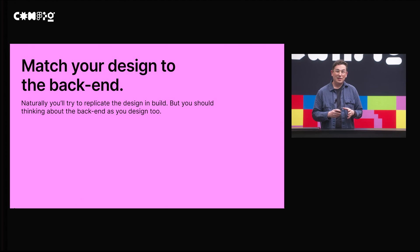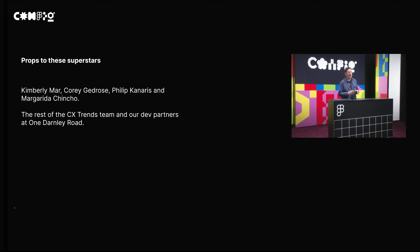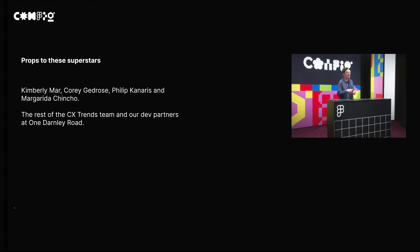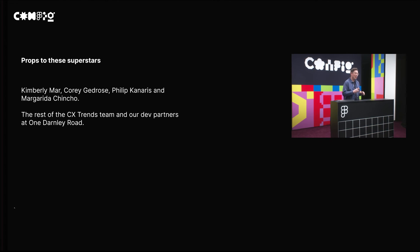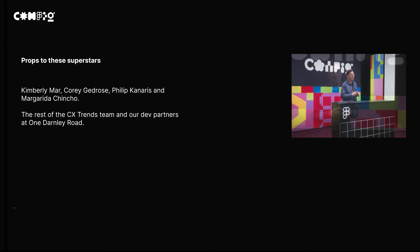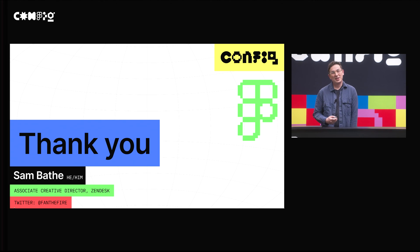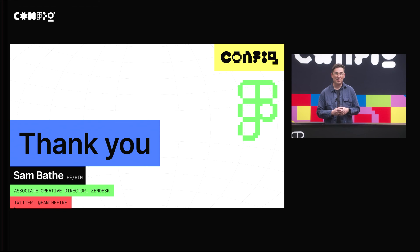I really love having developers along for the ride, really through an entire design process. Before I go, I want to give a hat tip to the whole CX Trends team — it was a mammoth project within Zendesk. Four special collaborators along the way really deserve a personal mention: Kimberly Ma, Corey Gedros, Philip Canaris, and Margarita Chincho, without whom we couldn't have made this project what it was. And also to our dev partners at One Darnley Road. Thank you so much for having me and I hope you enjoyed the talk. You can follow me on Twitter at AppFoundTheFire and please go check out CX Trends at zendesk.com/cxtrends. Enjoy the rest of Config. Thank you.